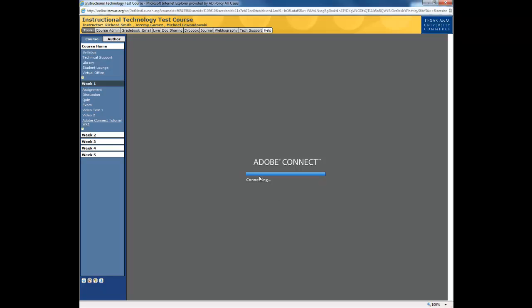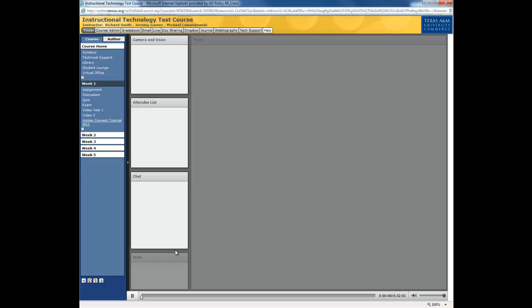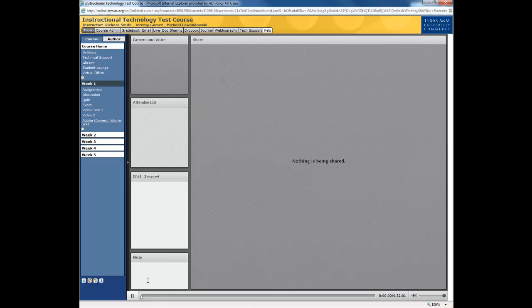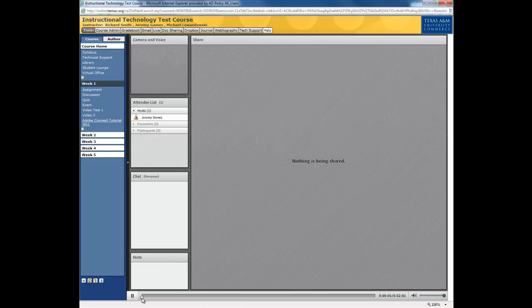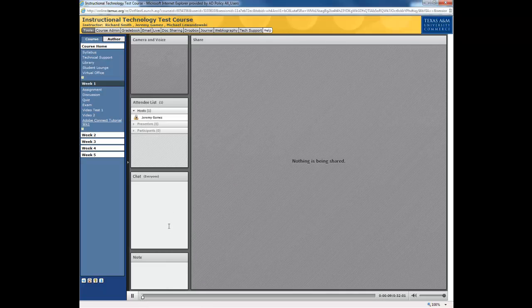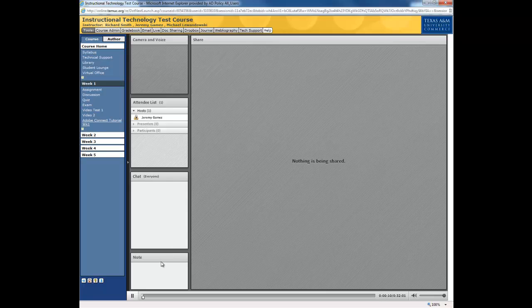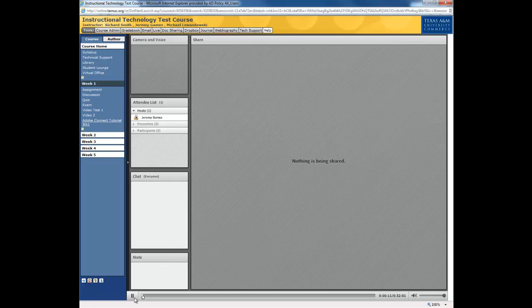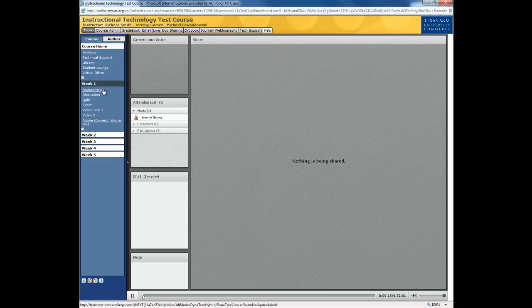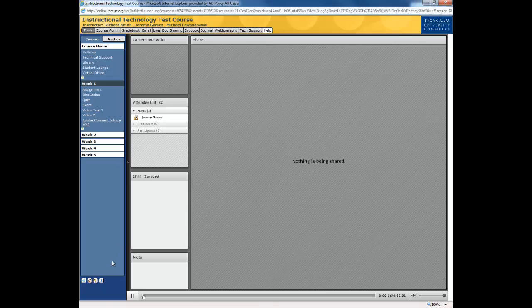And give it a second to, again, generate. There you go, and there we have it. There is our Week 1 lecture, basically. So, pretty simple right there, and that's how you add it into eCollege.